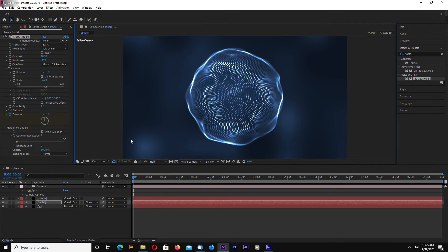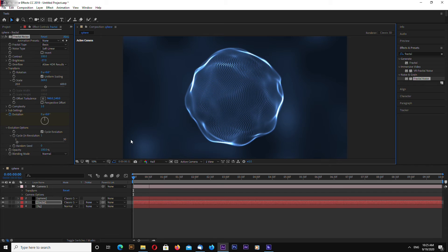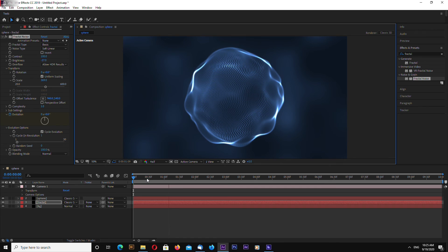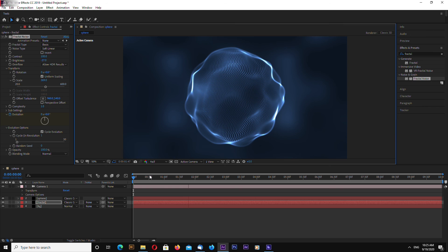Okay, and that's it for this quick tutorial on how to use Trapcode Form. You can download this project file on my website — the link will be in the video description. This is channel layerace.com, thank you for watching and goodbye.